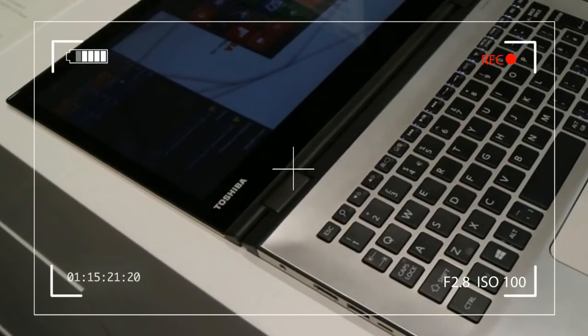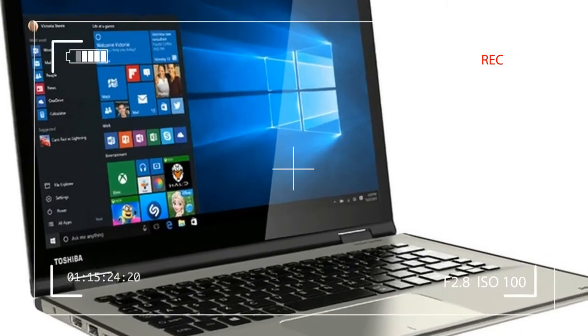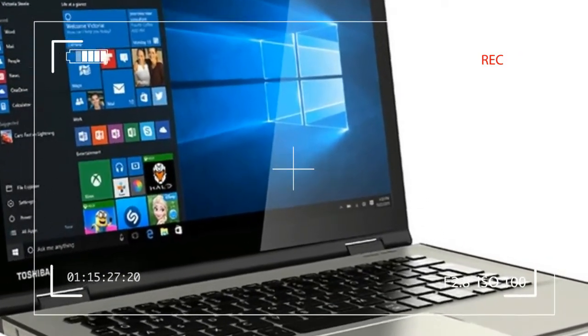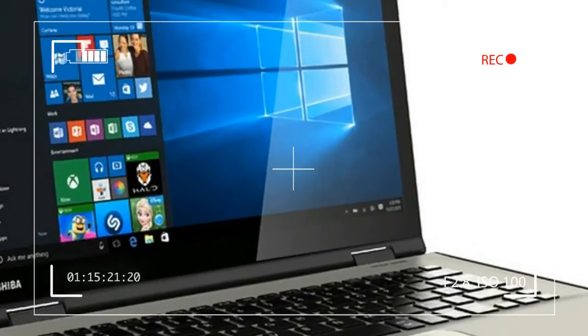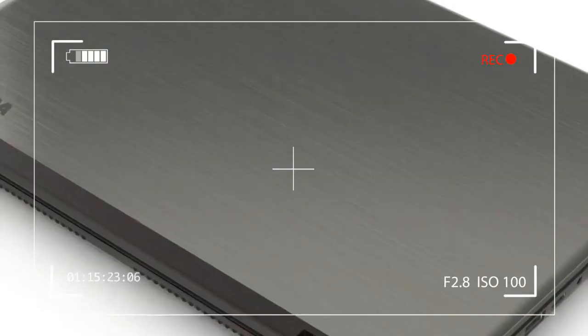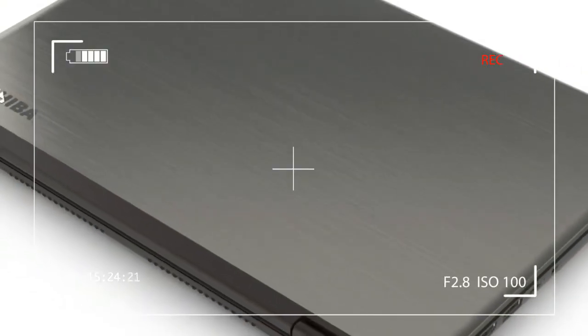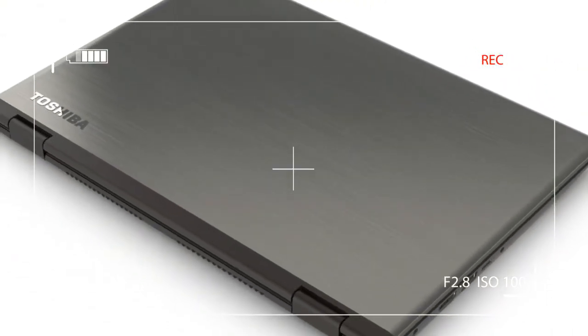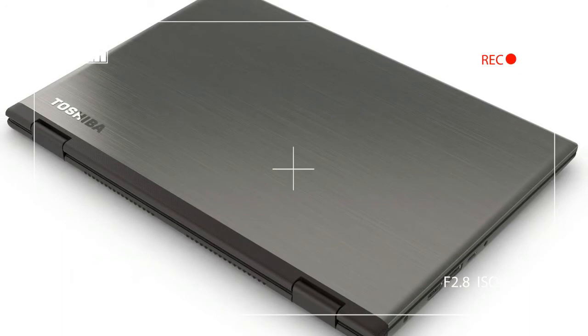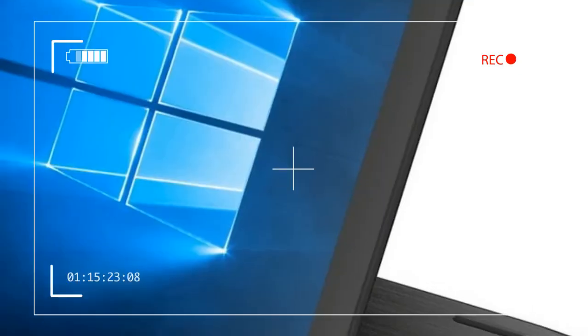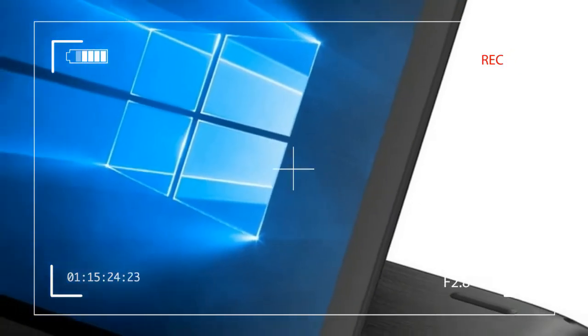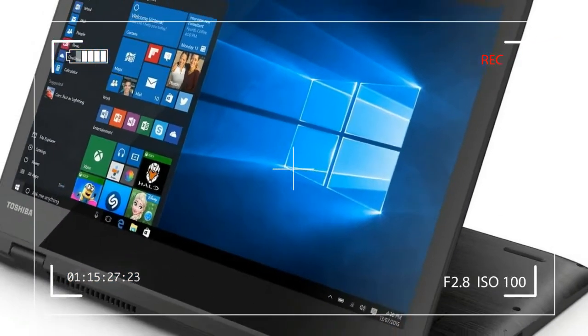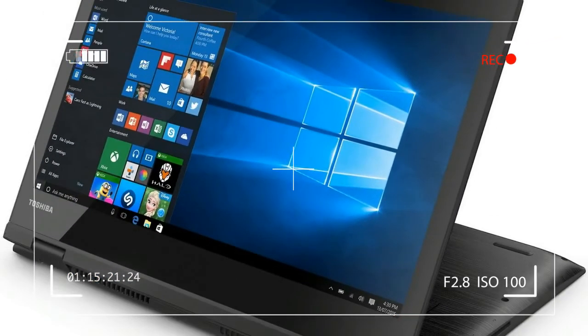Flip that hinge all the way around and you'll be forgiven for feeling like the tablet mode is an afterthought. As with other wraparound hinges, the keyboard and touchpad are on the back of the device when flipped, automatically disabled.